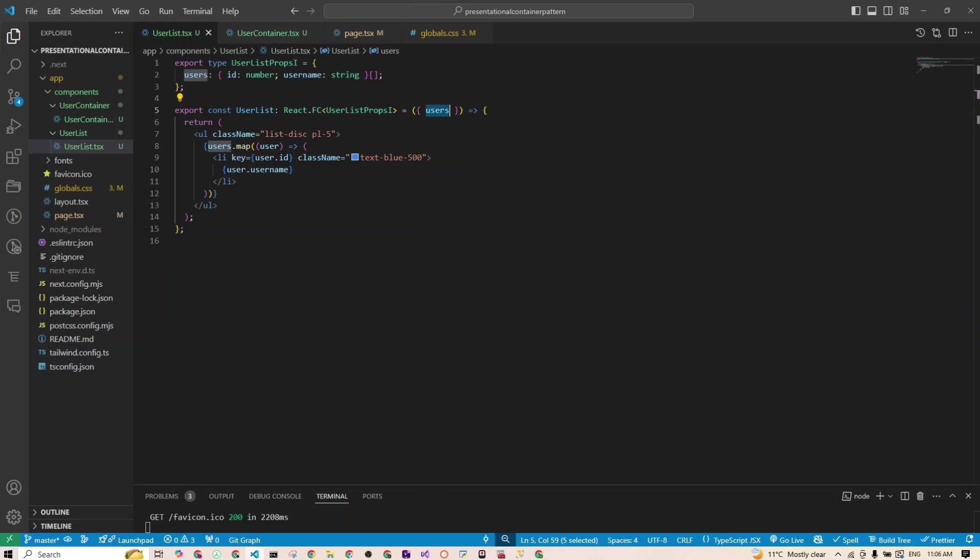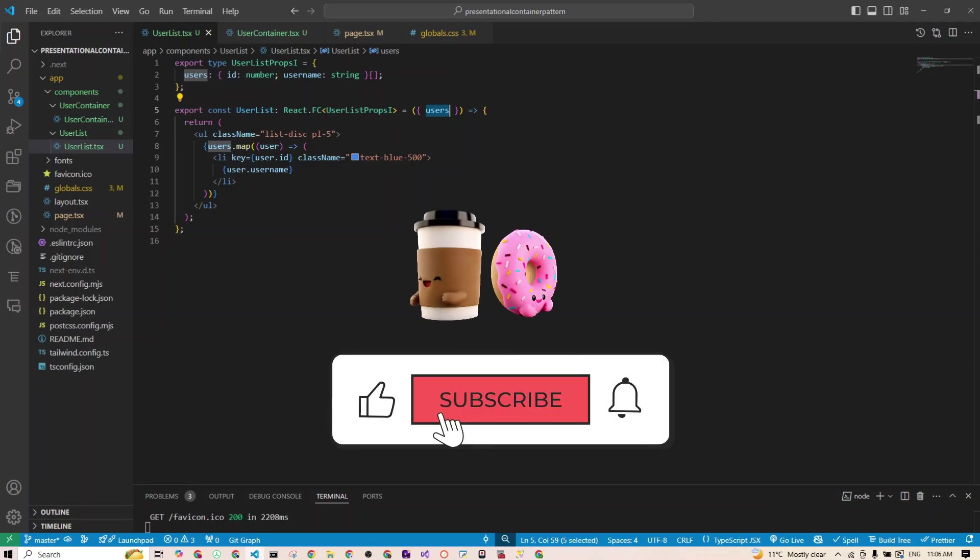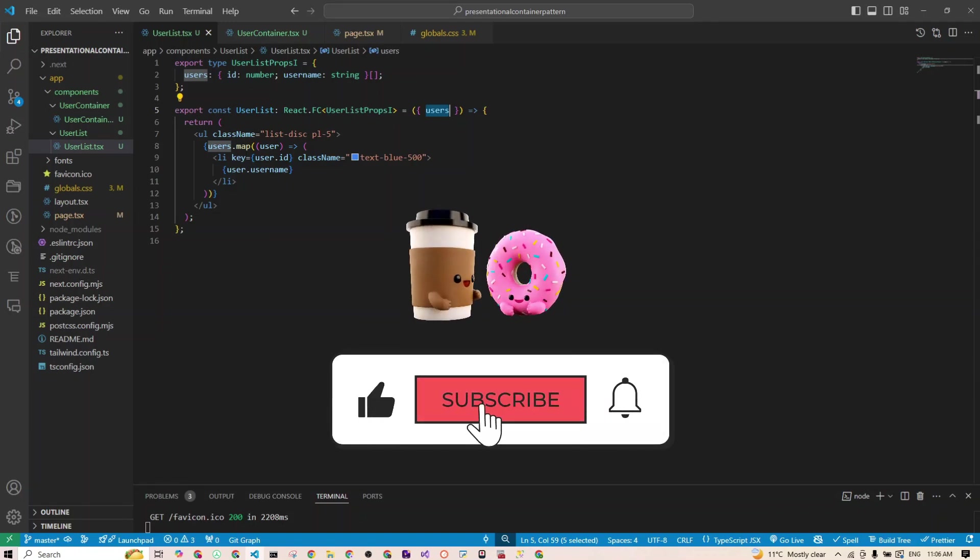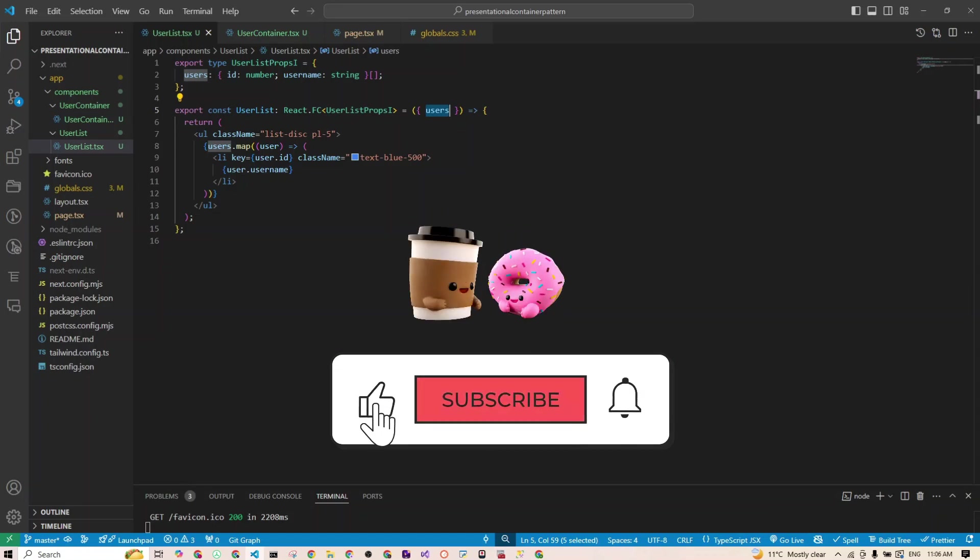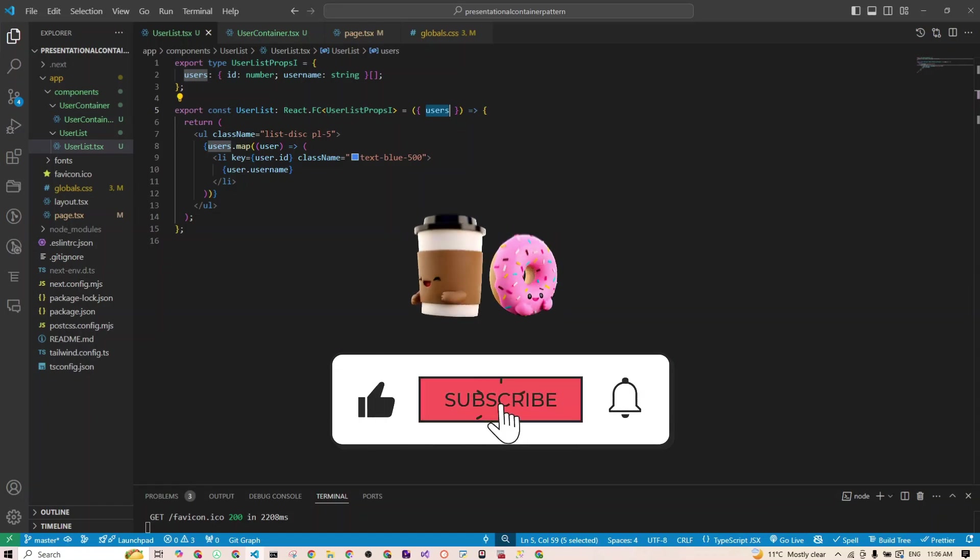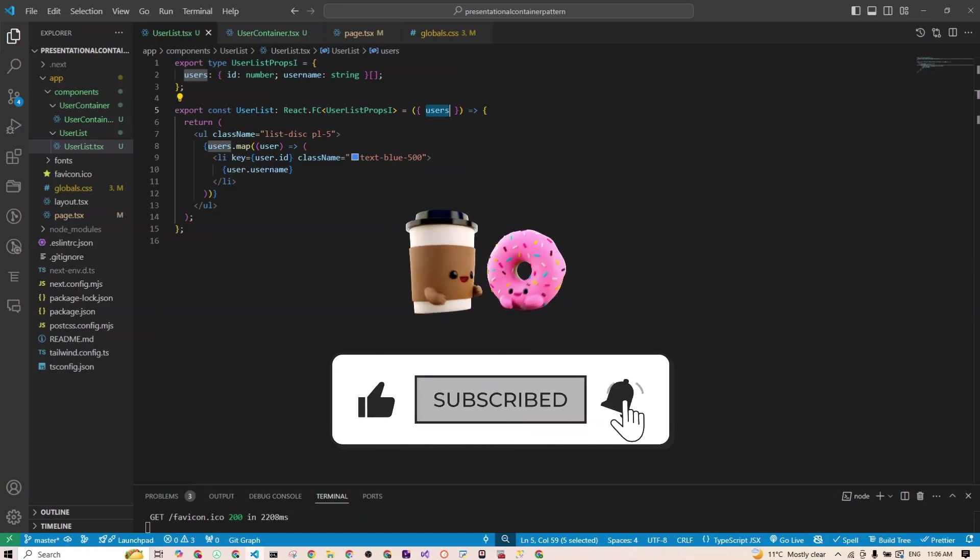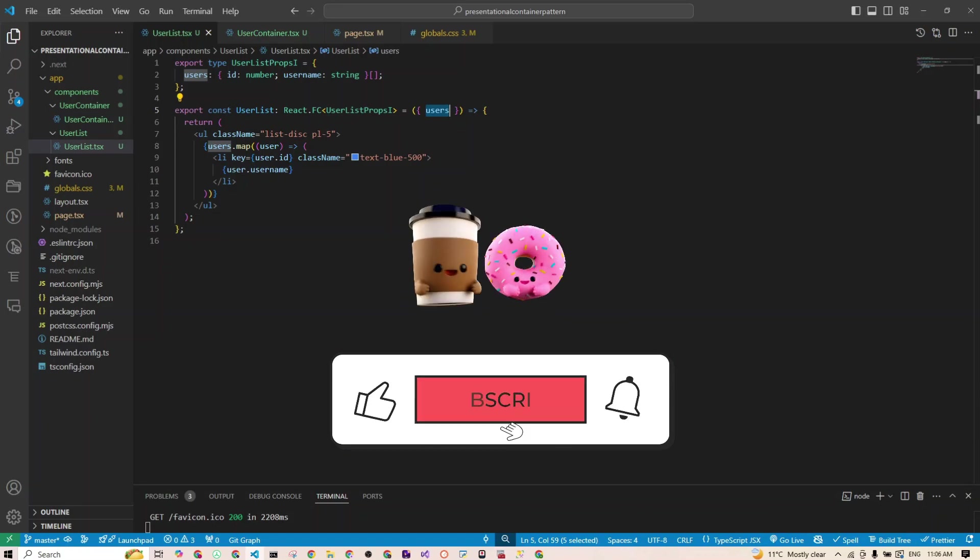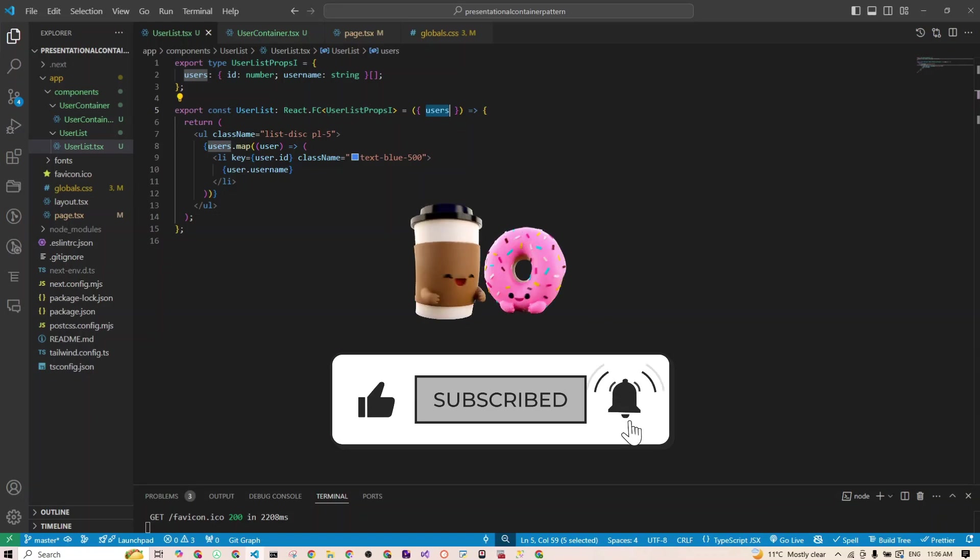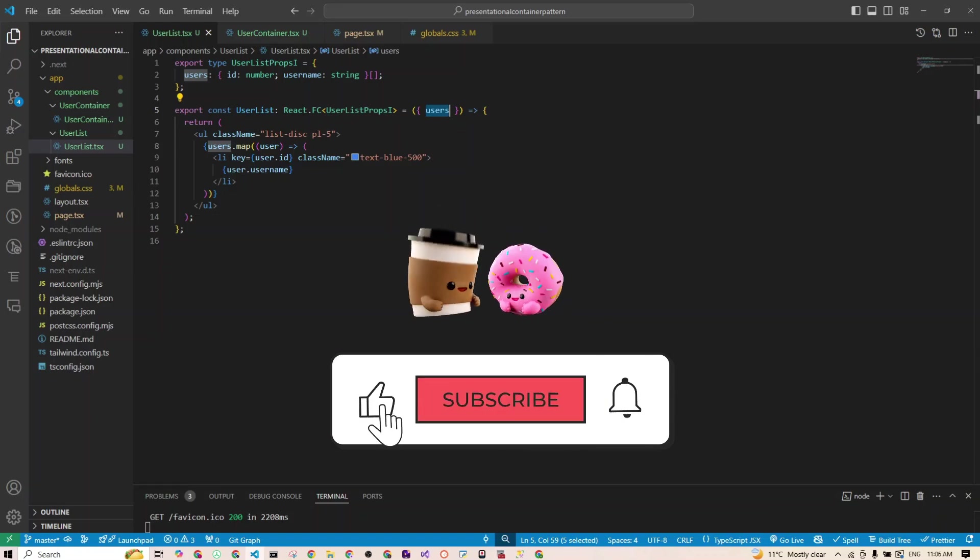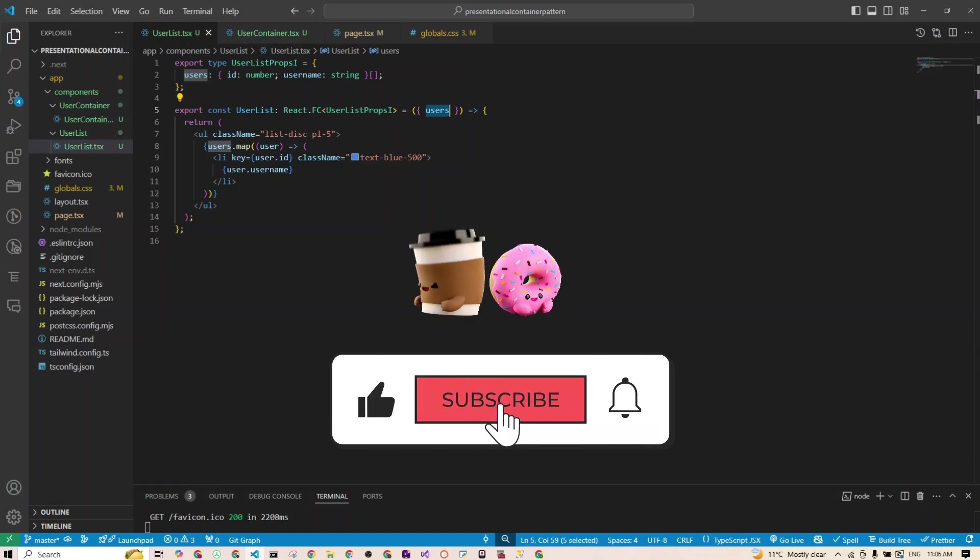And there you have it, by splitting this component into presentational and container component, you can make your React code more maintainable and scalable. And if you have struggled with tangled components in the past, give this pattern a try. It may just save you a ton of headaches down the line. So what do you think? Have you used this pattern before? Let me know in the comment section below. And if this helped, be sure to like, subscribe, and check out more React tips on my channel. So see you in the next one.